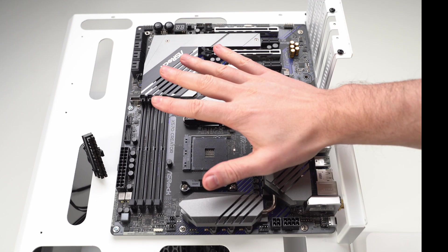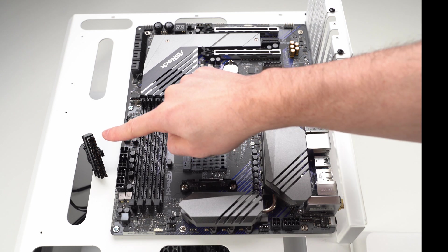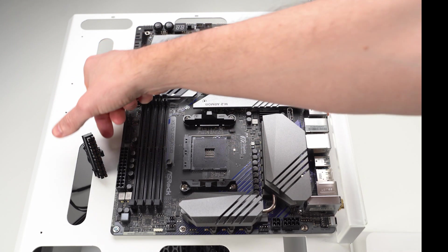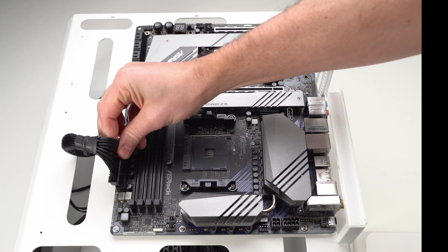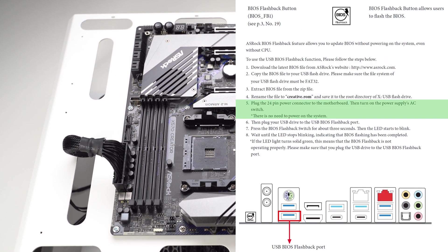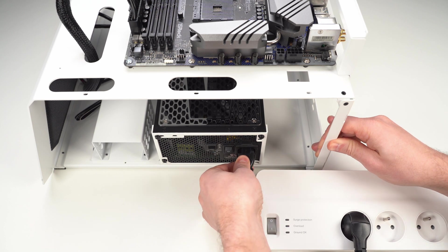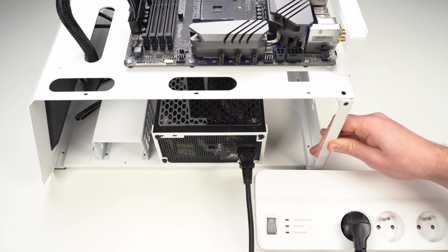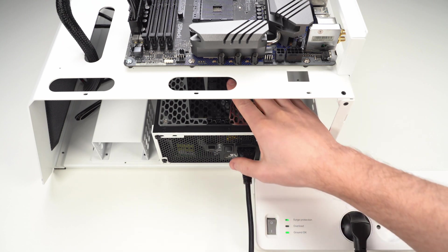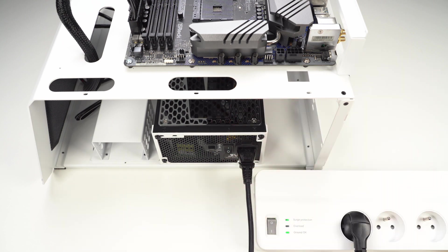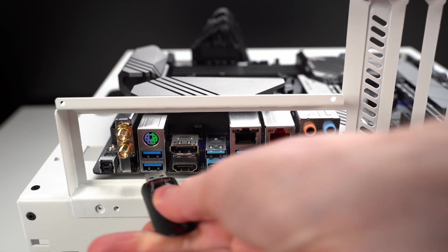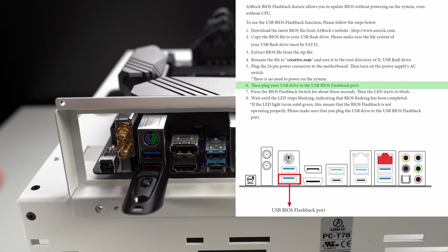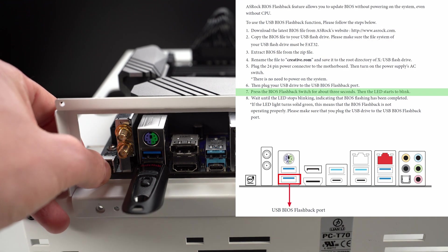The first thing I'm going to do is take this 24 pin power supply cable and plug it into this main ATX power supply connector on the motherboard. Now I'll plug the power cord into the power supply. Then I'll turn on electricity. And finally I'll turn on the power supply. Now I'll plug the flash drive with the BIOS into the USB flashback port. Make sure it's plugged in properly. And then I'll press and hold the flashback button for 3 seconds.